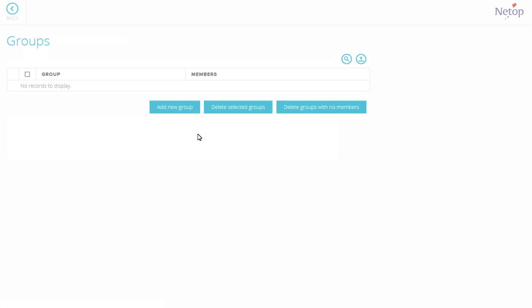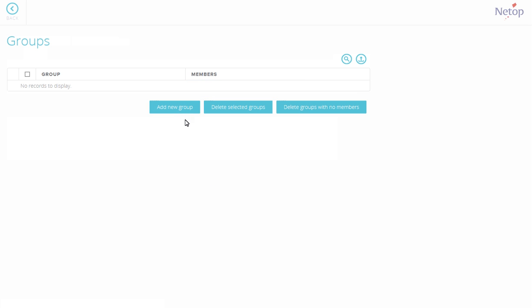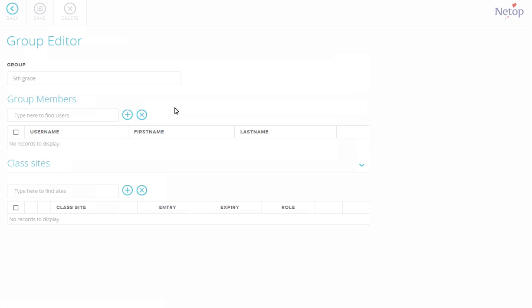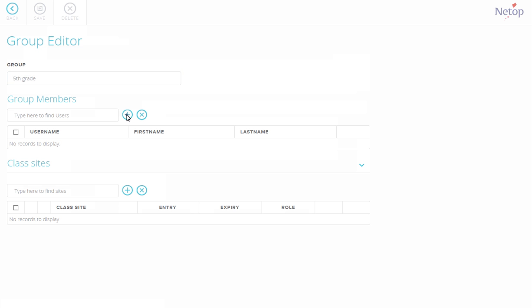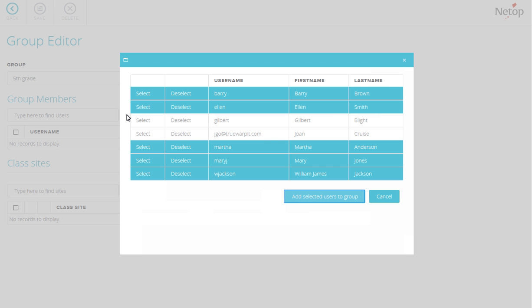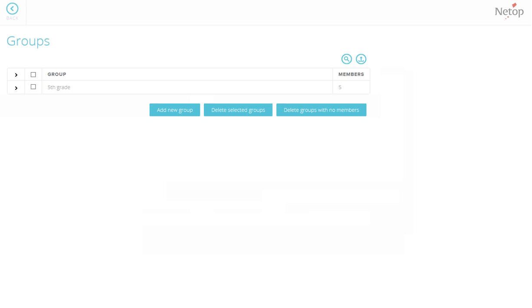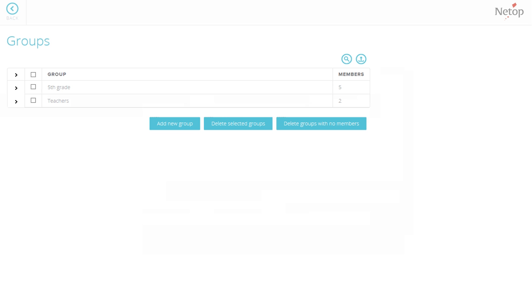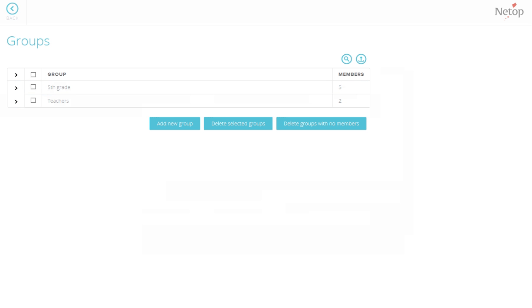On the Groups page, click Add New Group button. Assign a name for the group and add selected users to the group. By repeating the same steps, create another group named Teachers. Now we have created a few users and have assigned them in two groups.